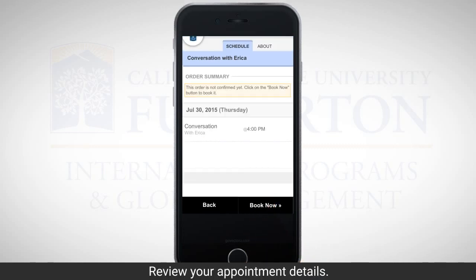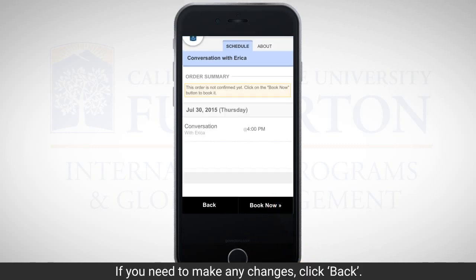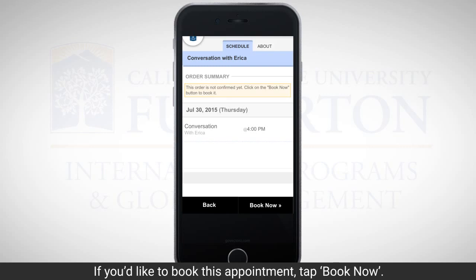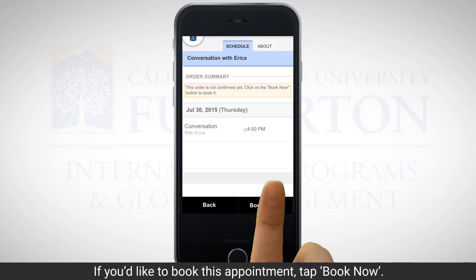Review your appointment details. If you need to make any changes, click back. If you'd like to book this appointment, tap book now.